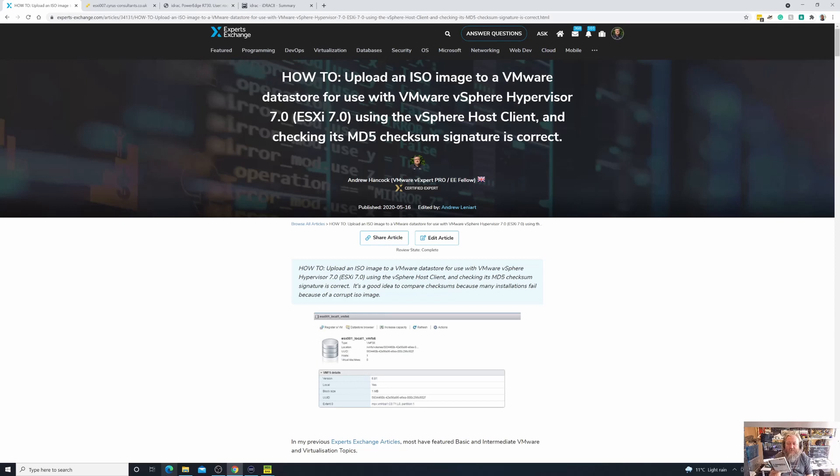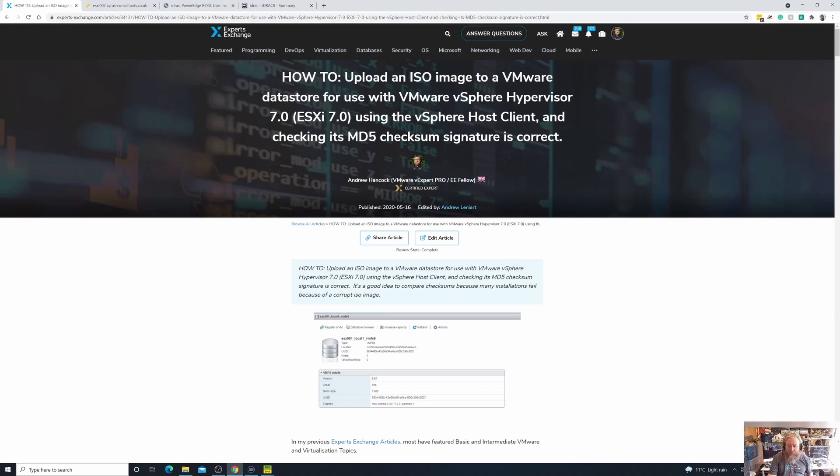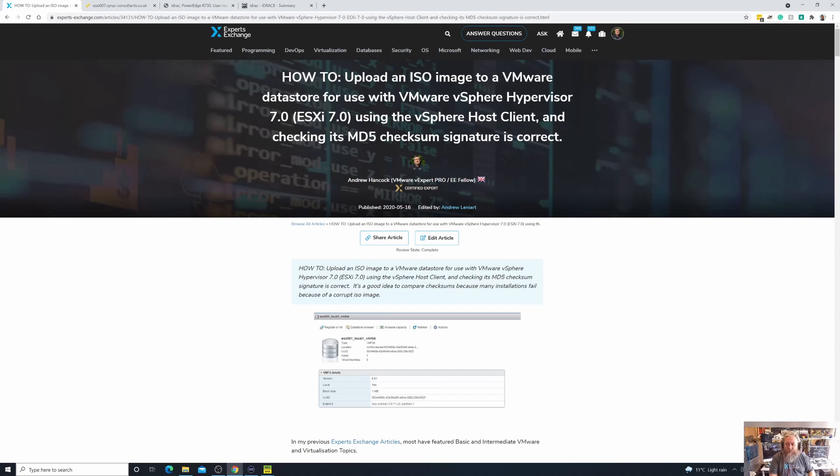In my particular case I created an ISO virtual image of this Microsoft Windows 2000 Advanced Server CD, and that's been waiting on the hard disk of this laptop for me to upload to a VMware datastore for use with the VMware vSphere hypervisor ESXi 7 using the vSphere host client and checking its MD5 signature is correct so that we can actually prove to ourselves that the image we've created is correct. Obviously we're going to use these ISOs later in part six and seven when we actually create our first Windows virtual machine and our first Linux virtual machine.